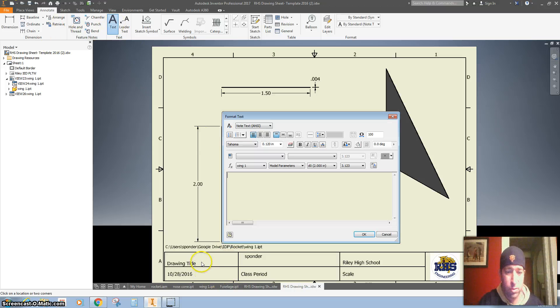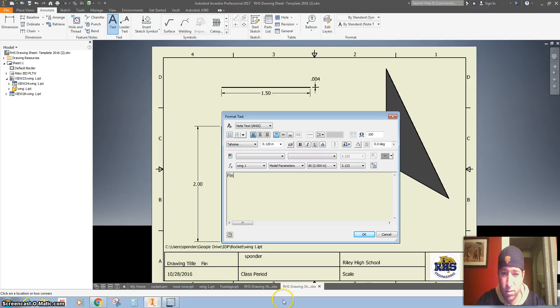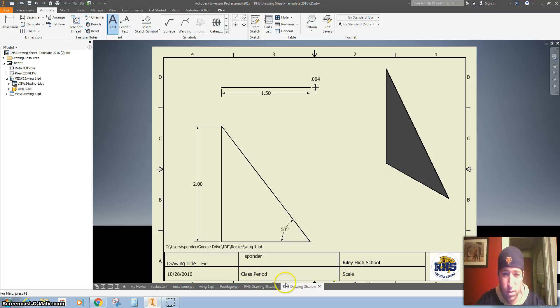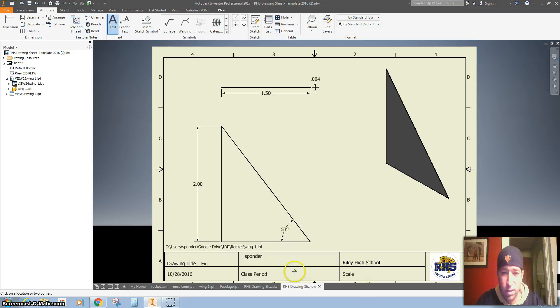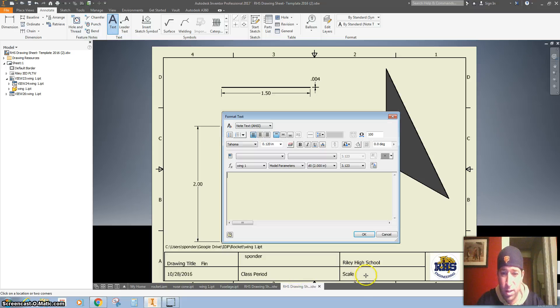All right, let's give a dimension, call this the fin, and fill in our class period and our scale.